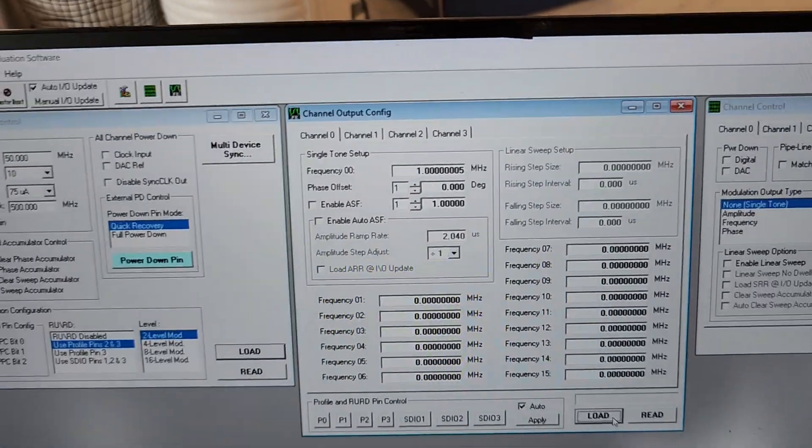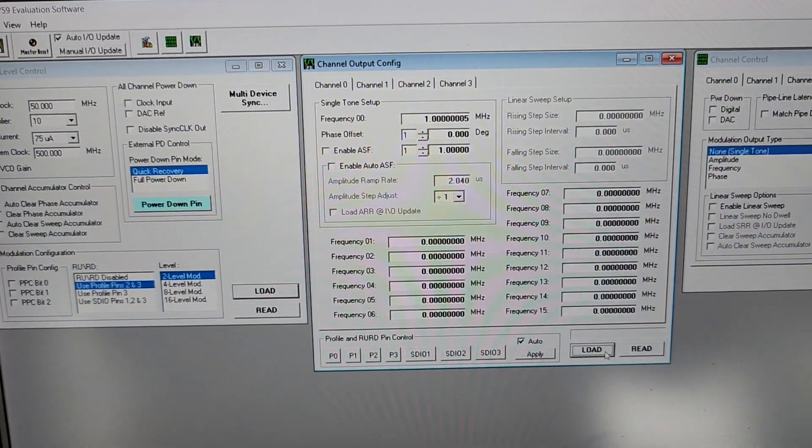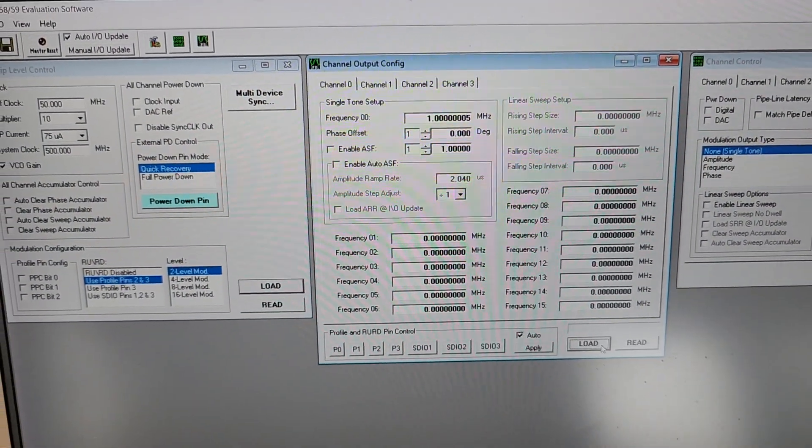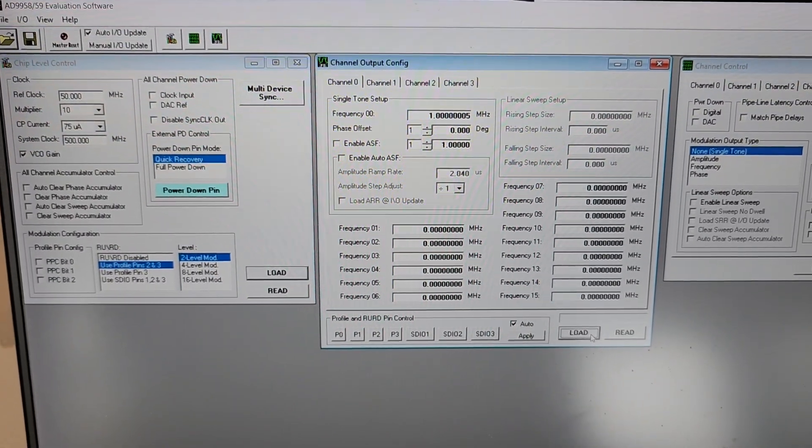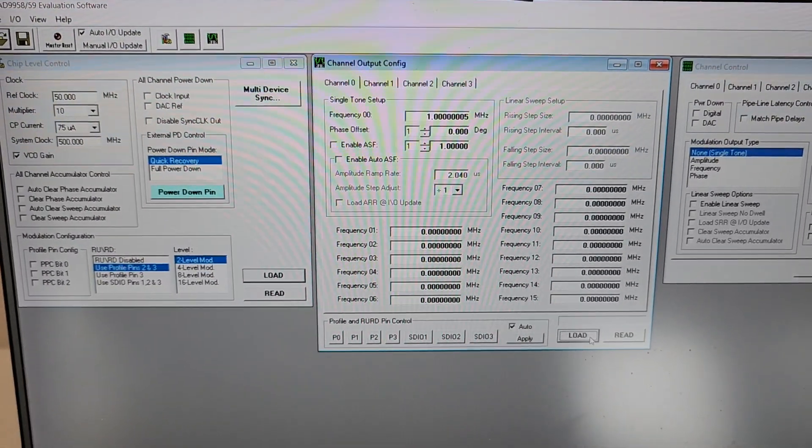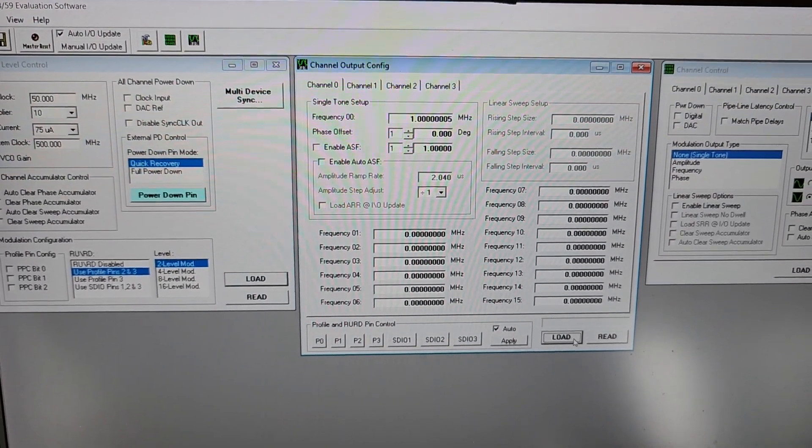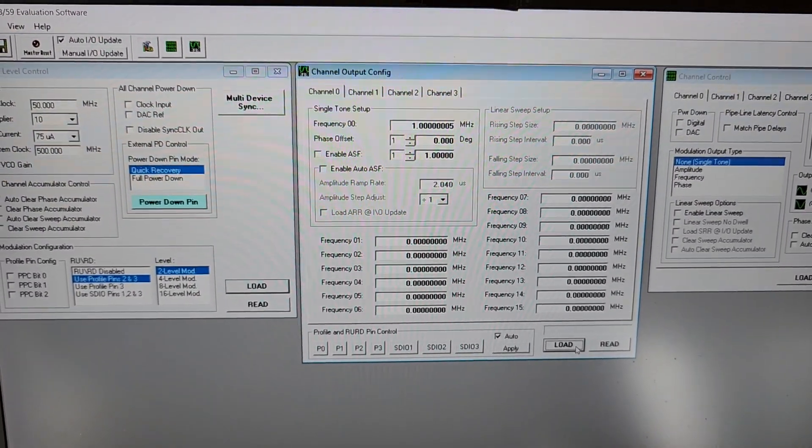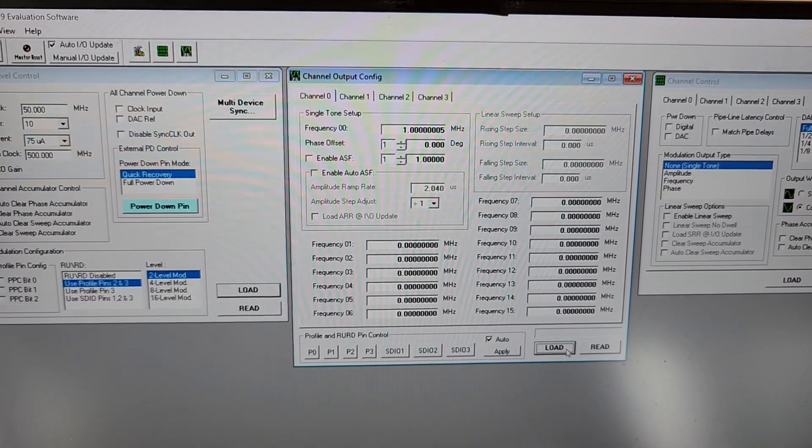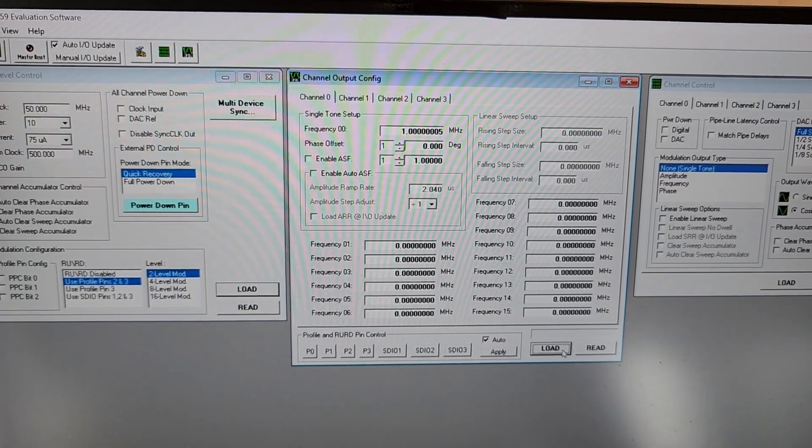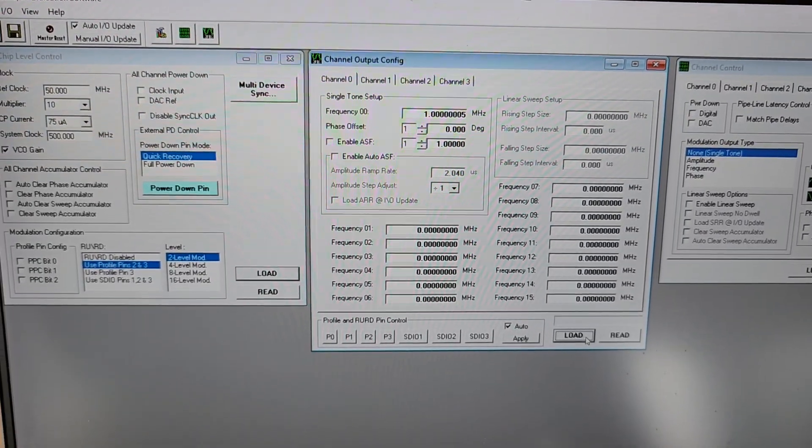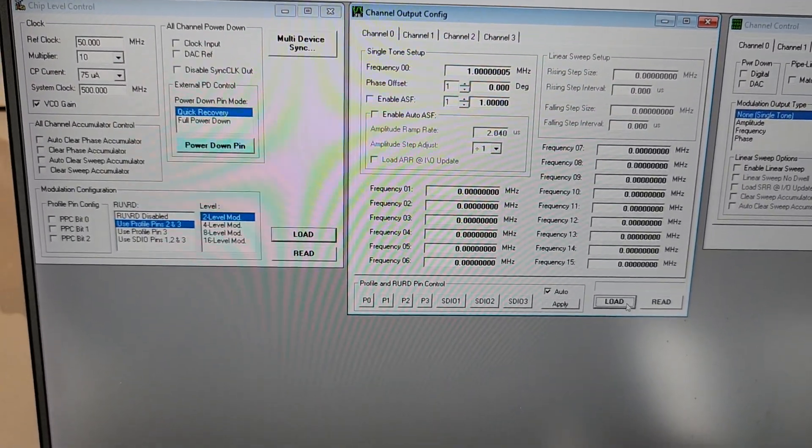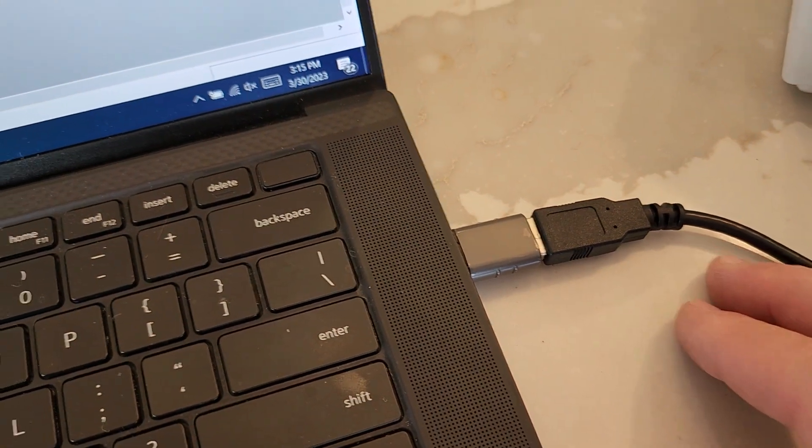So it is doing exactly like it was supposed to do with this project that's being loaded here as an example. That's all I'm going to show today, but you know, those are the things that are required to get this eval working: all your power rails and your reference clock.